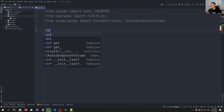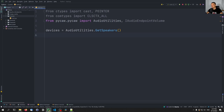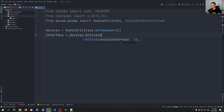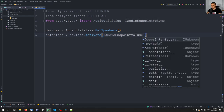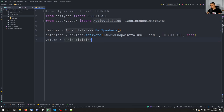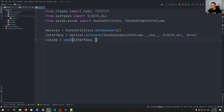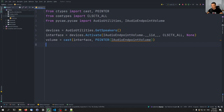Now, this is taken from the code sample from the documentation. We say devices equals AudioUtilities.GetSpeakers() to control the volume of the full speakers. Then we say interface equals devices.Activate(), and we pass IAudioEndpointVolume._iid_, CLSCTX_ALL, and then None. Finally, in order to get the volume handler, we say cast() — this is the typecasting function — we typecast the interface into a pointer to an IAudioEndpointVolume. So this is the setup, taken from the documentation code sample.